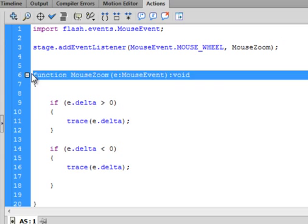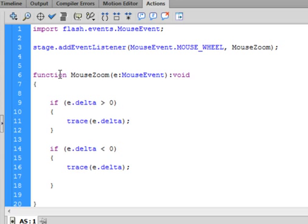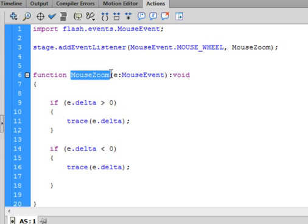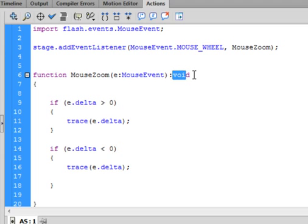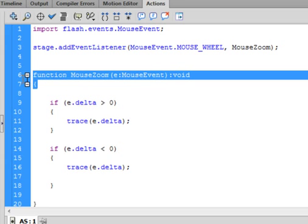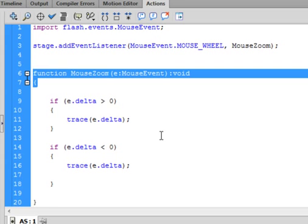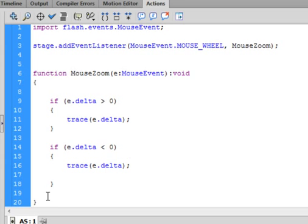Now, let's call up that function. Function, F-U-N-C-T-I-O-N, turns purple. Copy mouse zoom, paste it in. Open bracket, E, just a small e, colon. Copy mouse event, paste it in again. Mouse event. Close bracket, colon, void. V-O-I-D, same color as function. There's an open curly bracket there. And way down here is a closed curly bracket for this function.